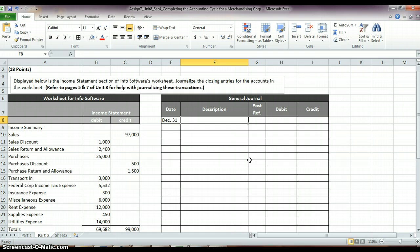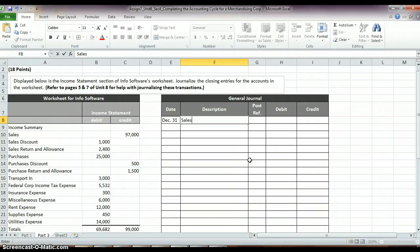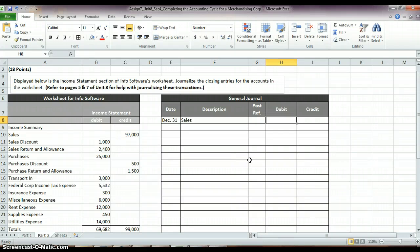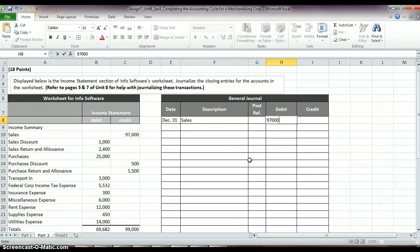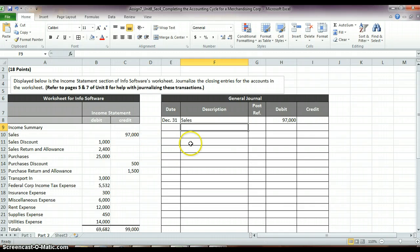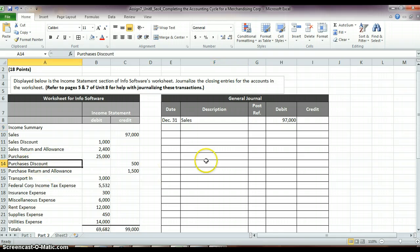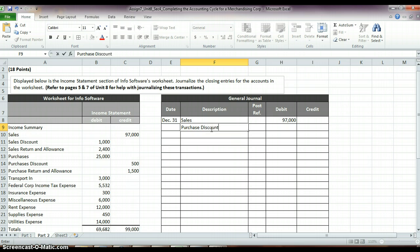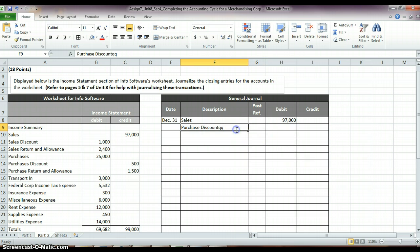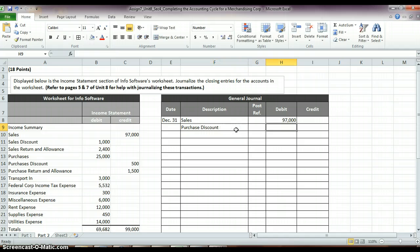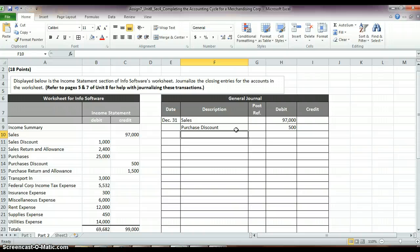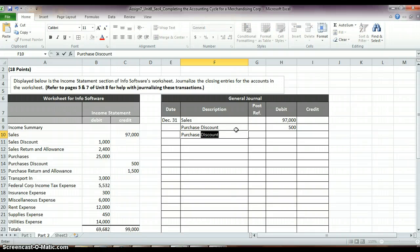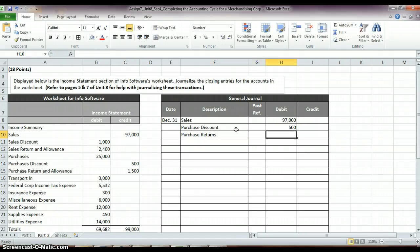So, over in our journal, we need to journalize these closings. So, we say to start off with, we have Sales, and we're going to debit that account for $97,000 to get it closed out. And we also have Purchase Discount with a Credit Balance. Purchase Discount for $1,500, and then we also have Purchase Returns for $1,500.